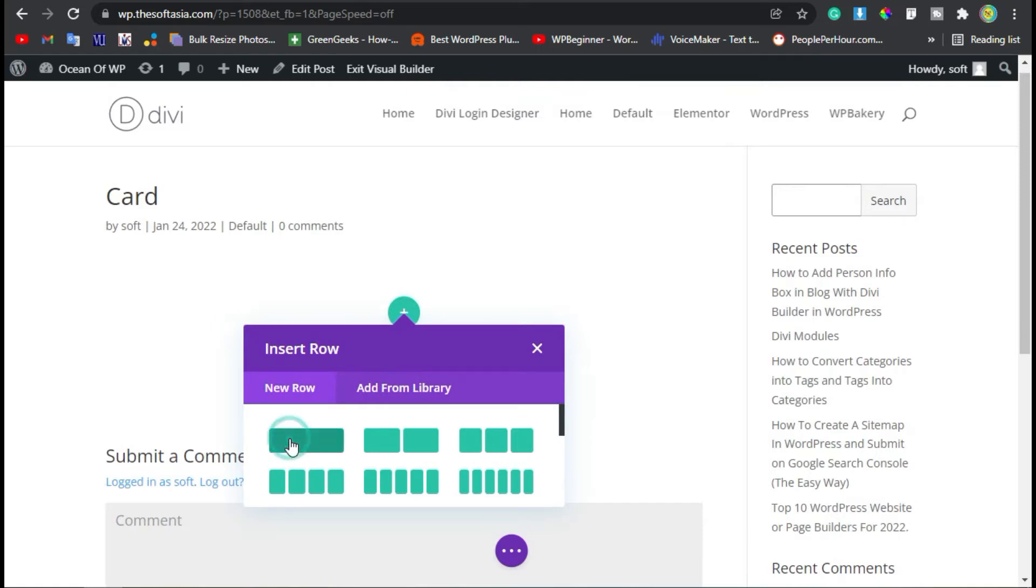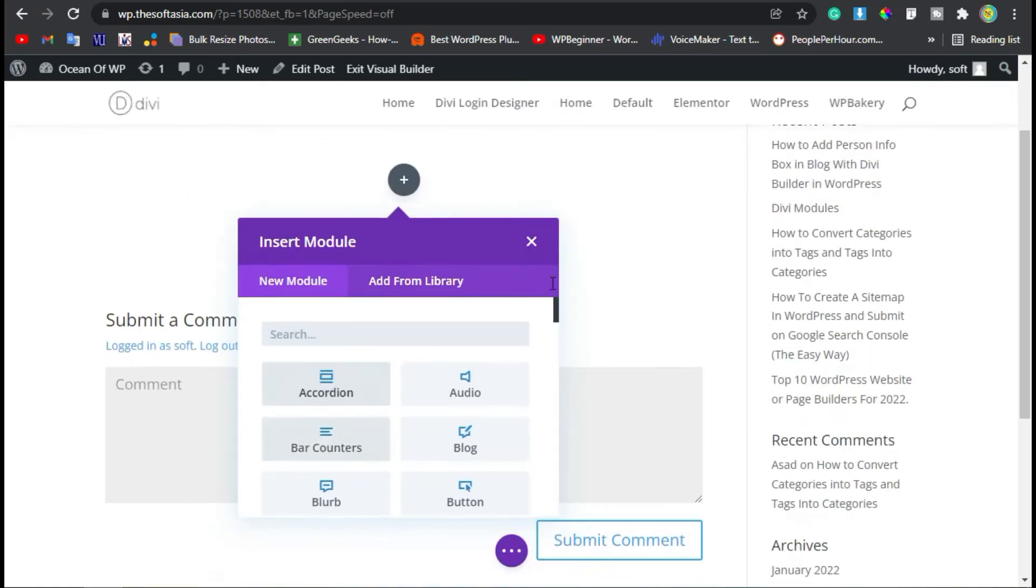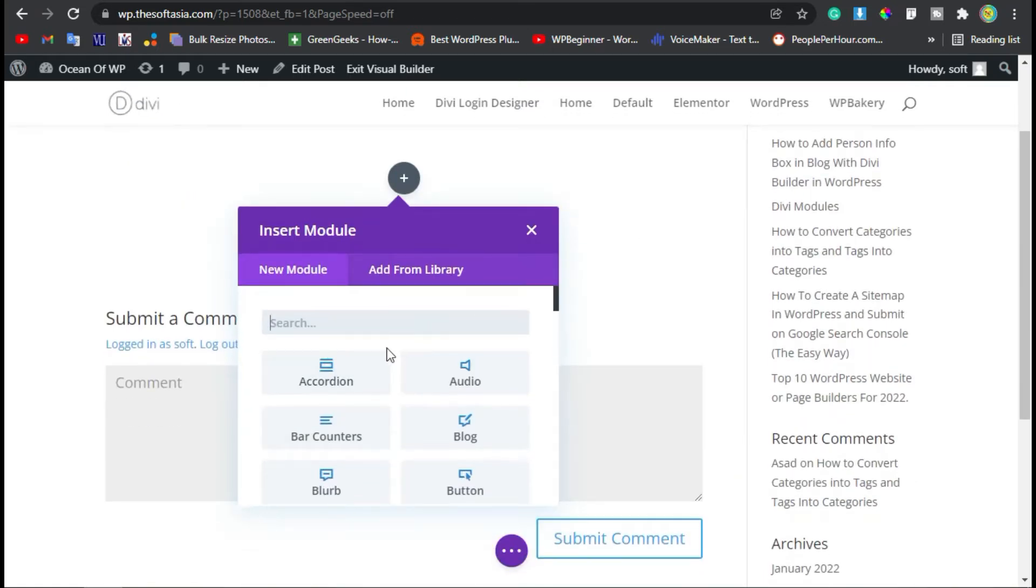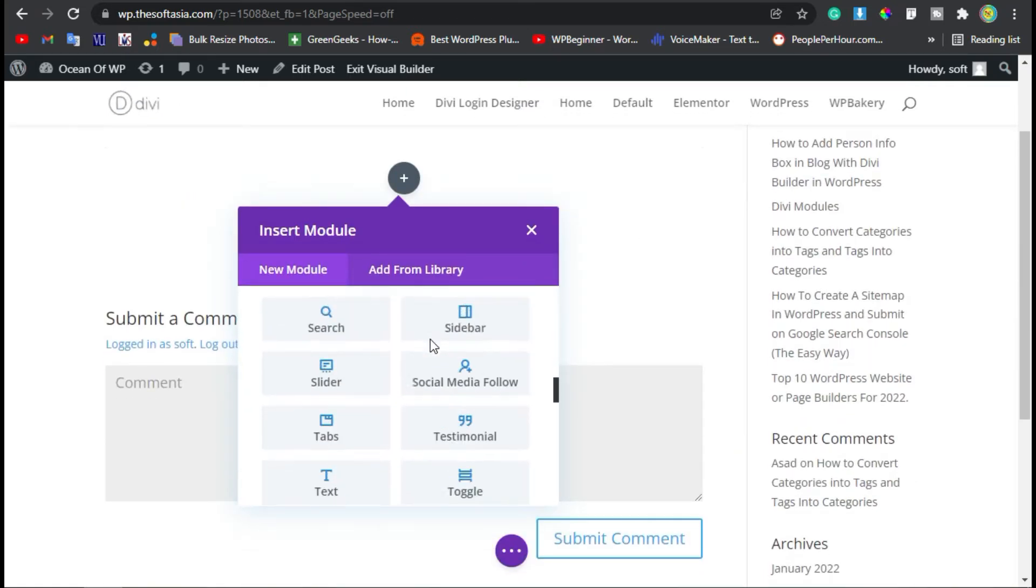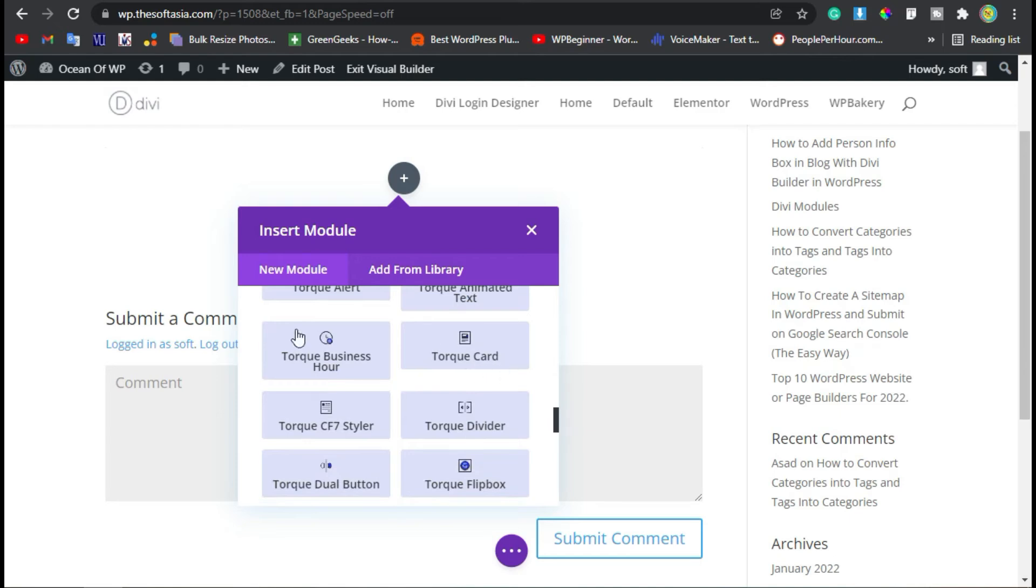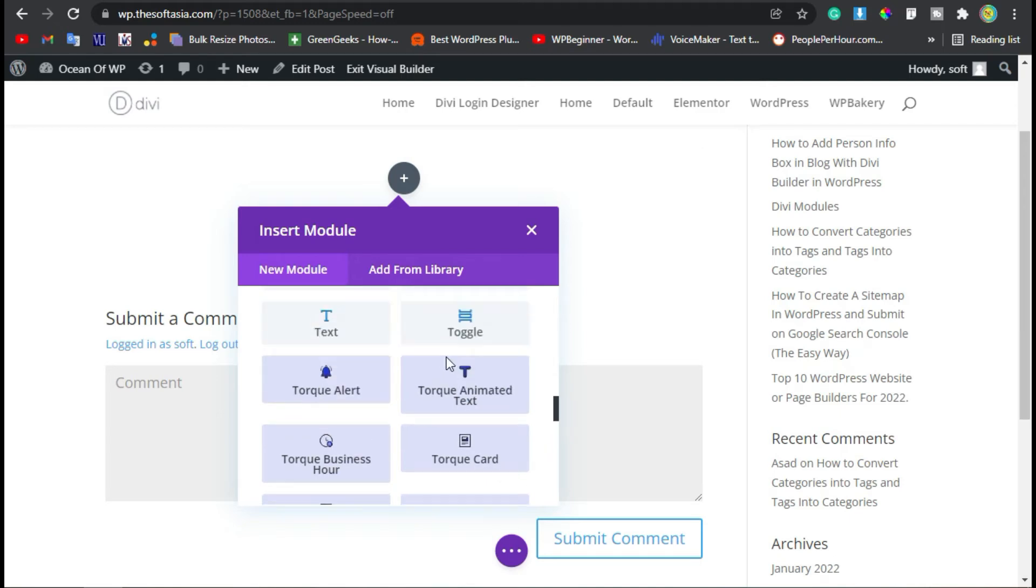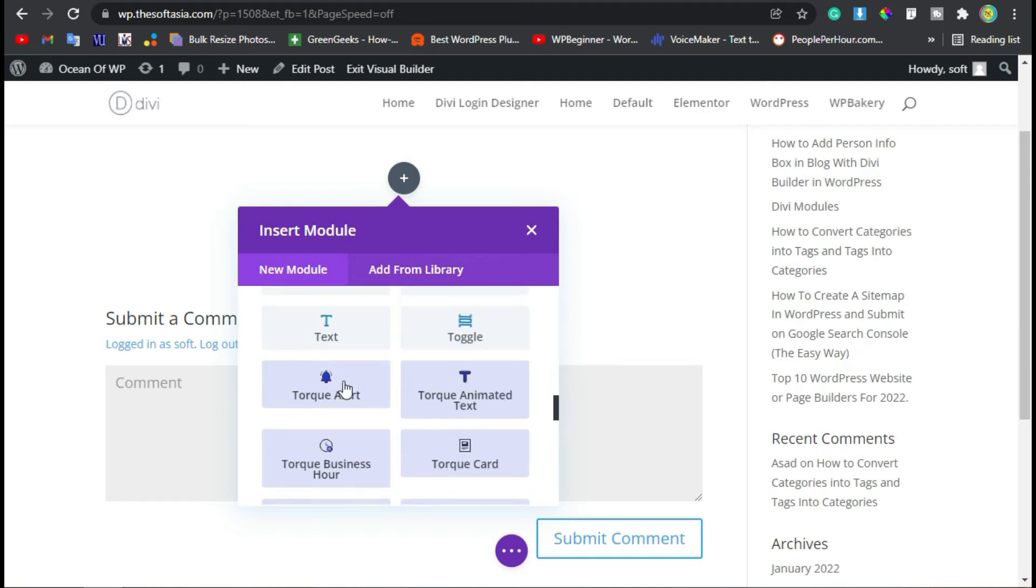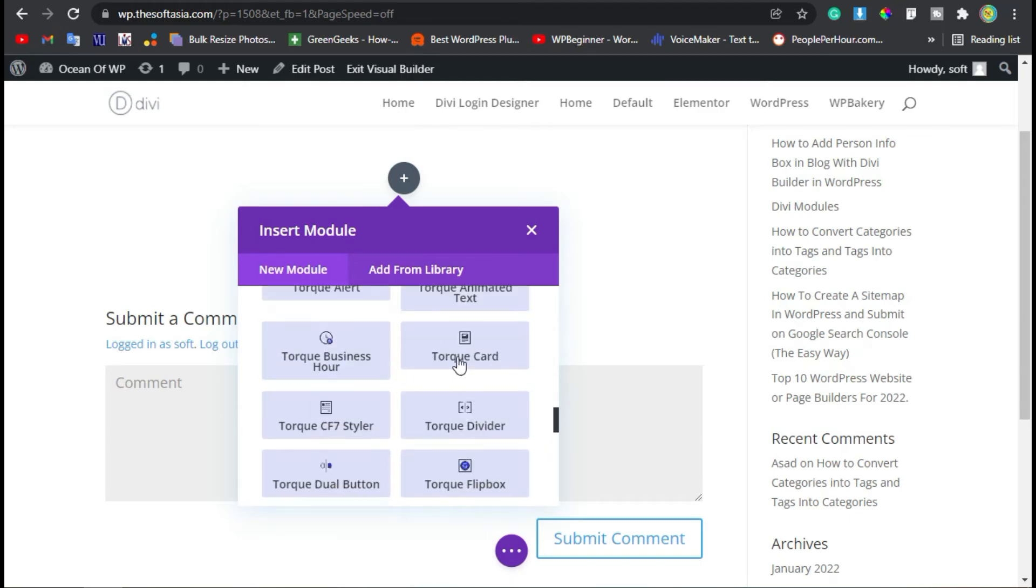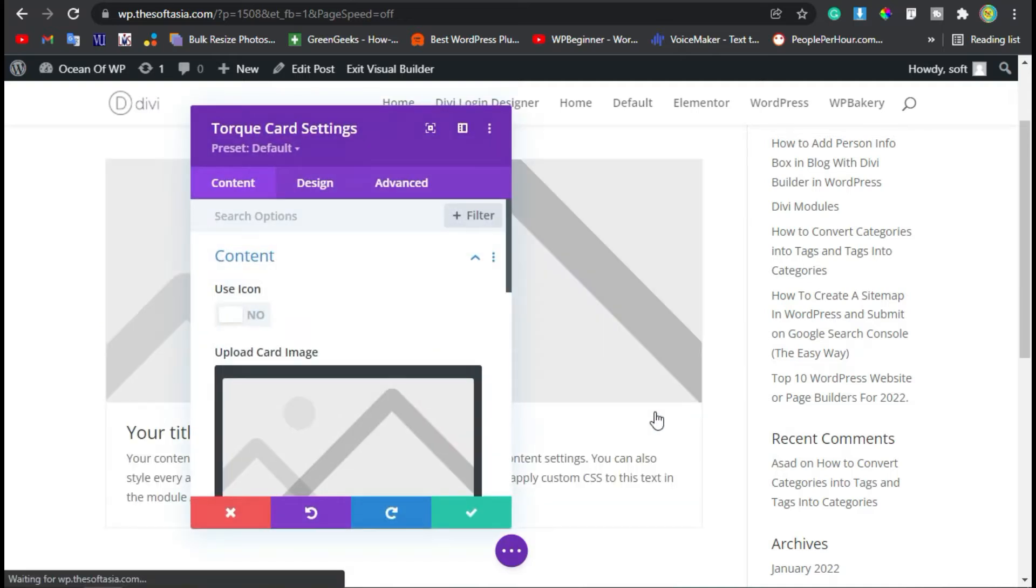Select a single row. Here you have to select a module. Scroll down—these modules with the light color come with the Divi Torque plugin. As you can see, Torque Card. Select this module.